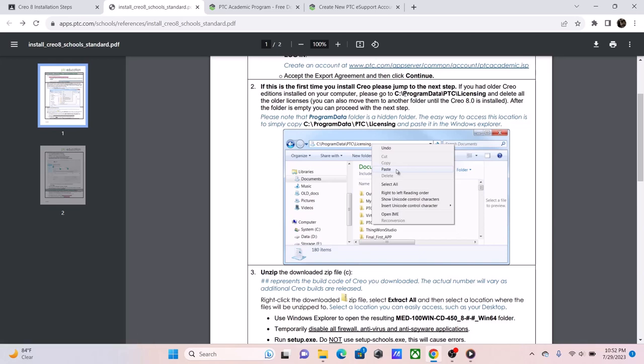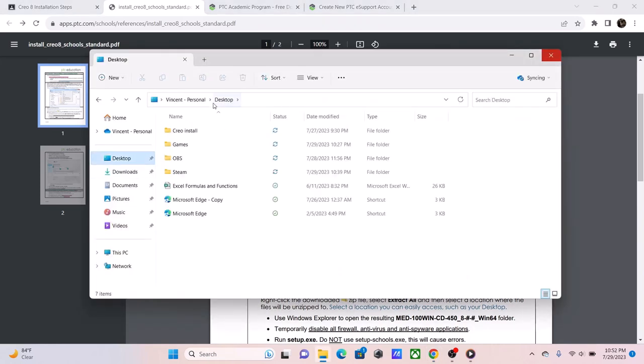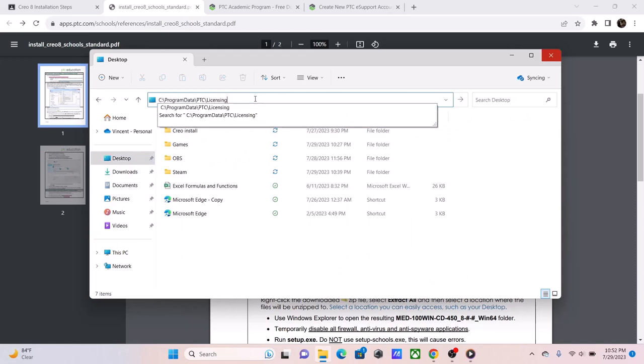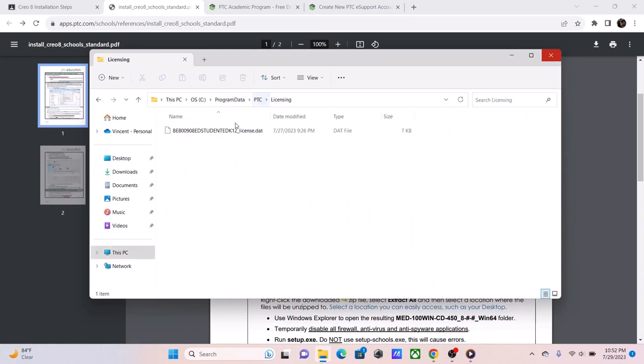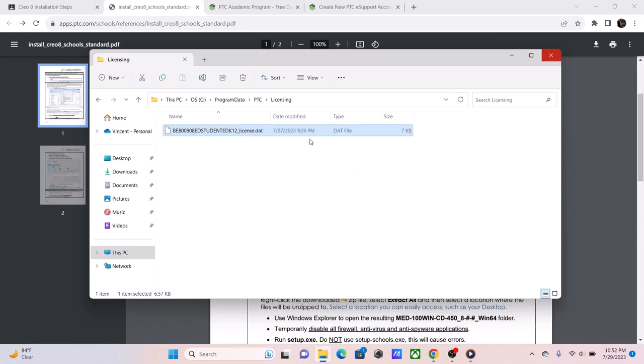So, you're first going to copy and paste this directory into the one above, and you're going to see if you have a previous license. I do, because I previously installed Creo. In this video specifically, I'm going to delete it. And that's what you're supposed to do. You're supposed to delete your previous licenses. And with that done, we can now start installing Creo.